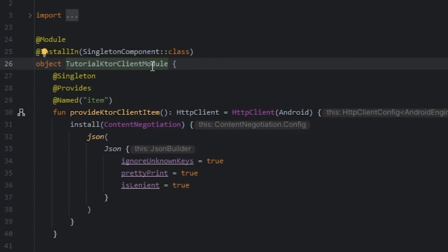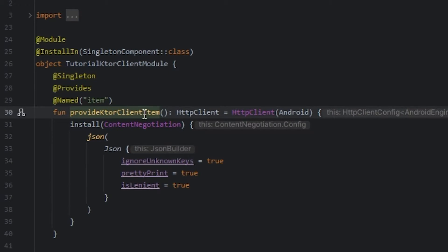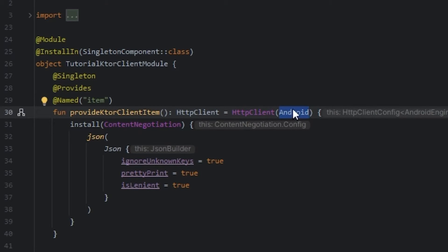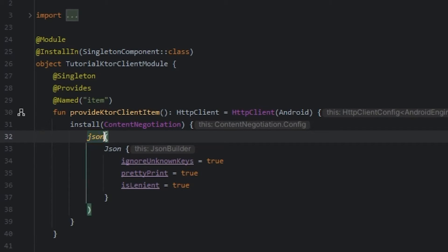In the DI module we provide the client item, using the HTTP client and passing the Android engine. And we use JSON for serialization.